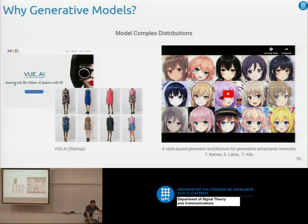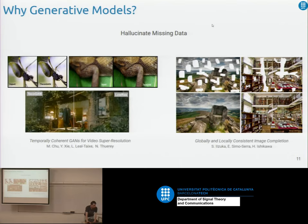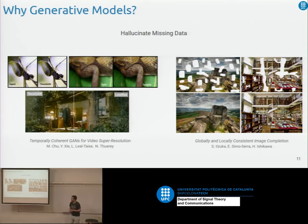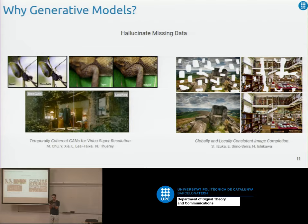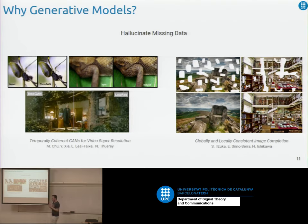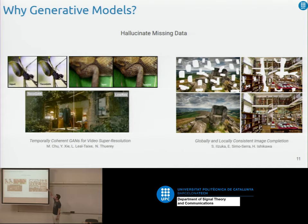Generative models are really good for hallucinating missing data. For example, with super resolution you're trying to go from a low-resolution image to a high-resolution one — you have missing data, and because you've learned how real images look, you can refine the input image to make it more realistic, effectively making it higher resolution. The same applies to occlusions or corruptions: given a corrupted image, the model is able to hallucinate the missing parts.